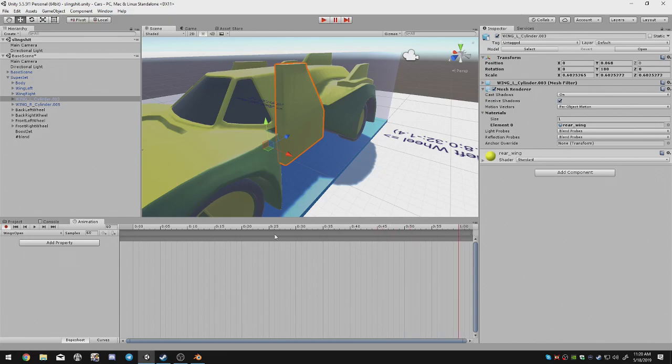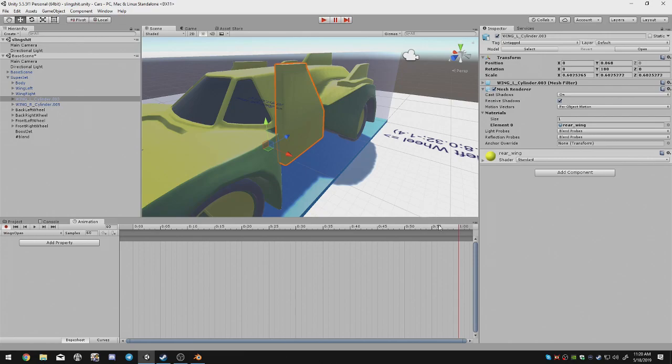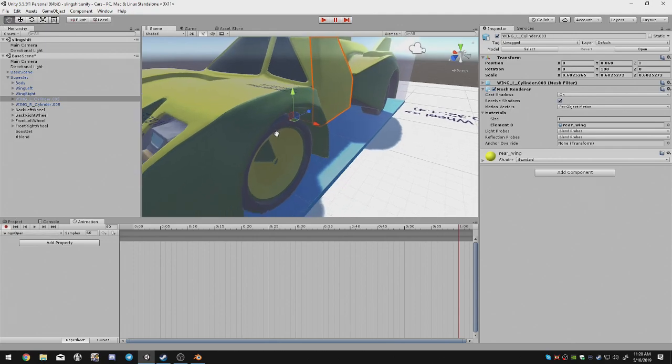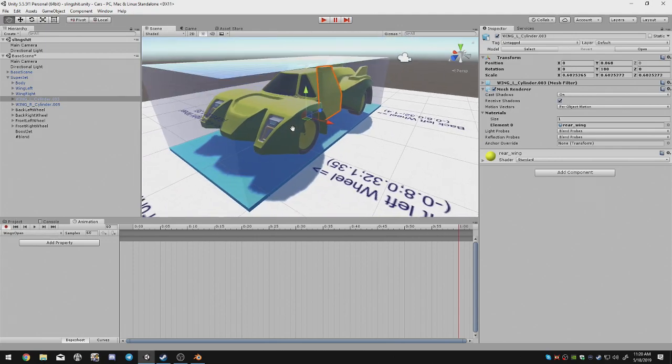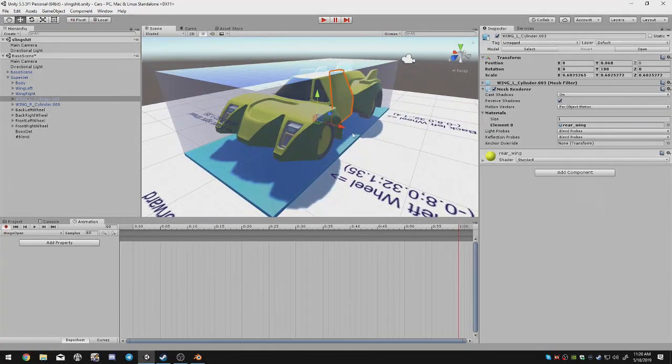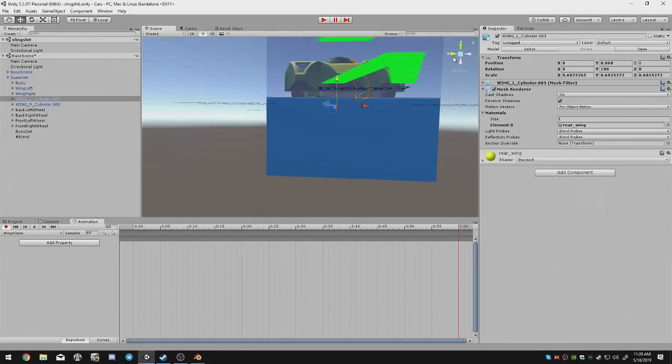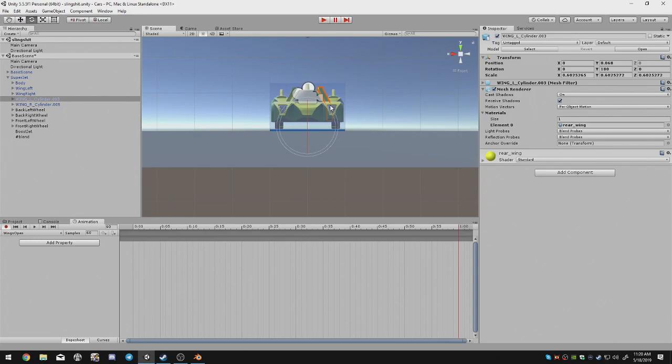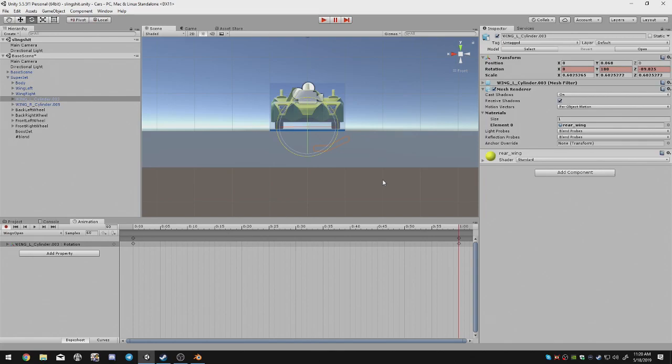You want to click where on the timeline you want it to be. If you want for example the wings to open first and then these to open later, then you just want to set those to wherever you want them to be. Make sure that this little recording button is on. Because if it isn't, whatever changes you make here are not going to stick. So with that being said, all that's left to do is to move the object to where you want it to be.